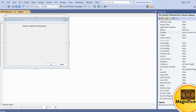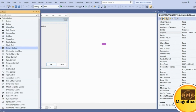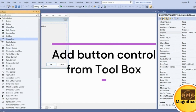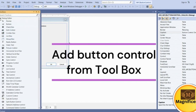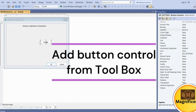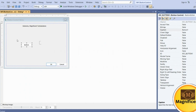Now we need to take some button controls from the toolbox. There are some toolboxes available — select 'Button' — there is a drag-and-drop facility. Once you drag the button, it automatically creates one ID for this button. If you see here, IDC underscore button one, and you can change the caption.